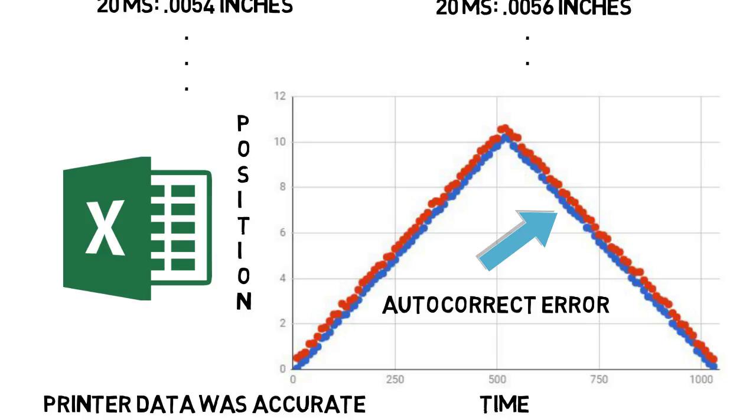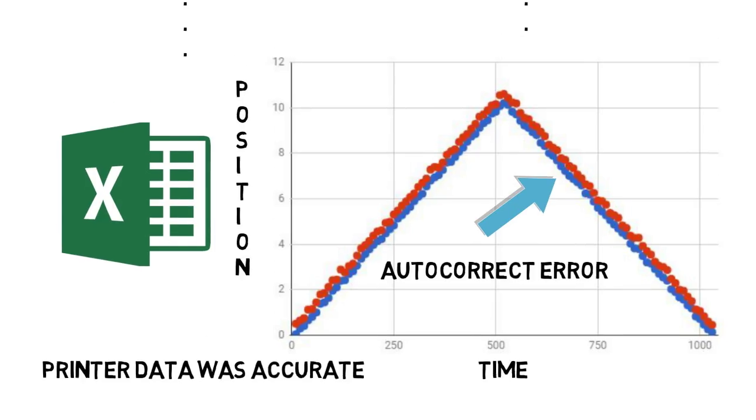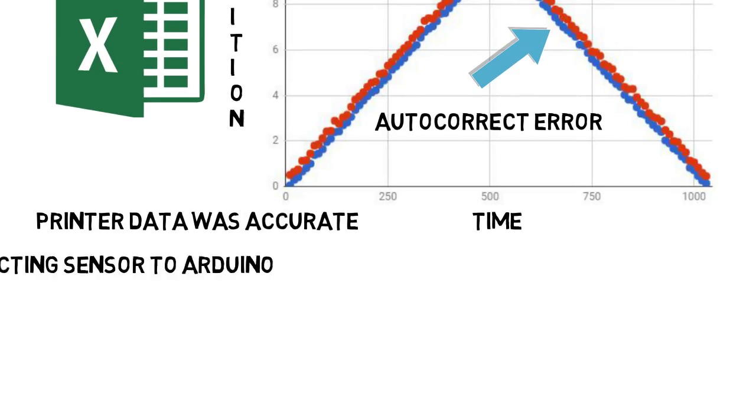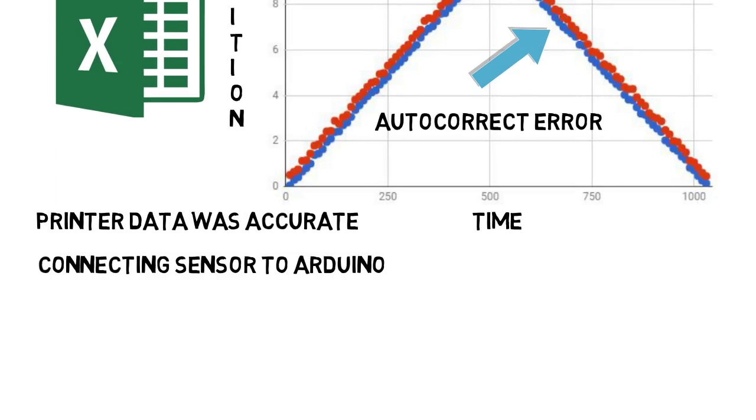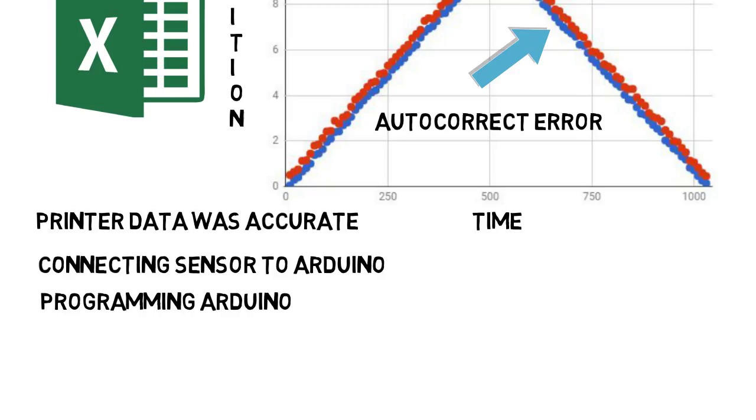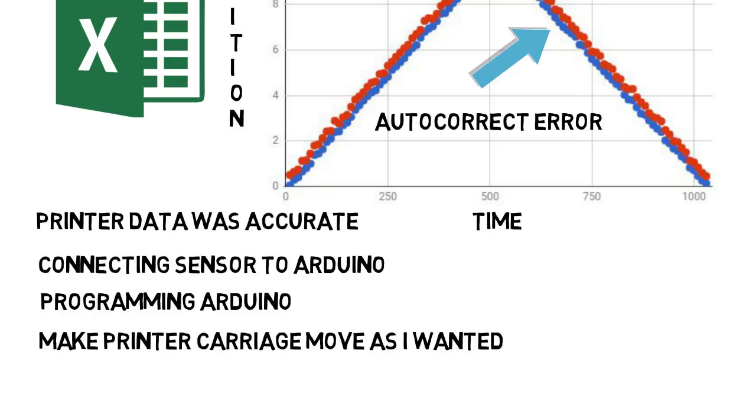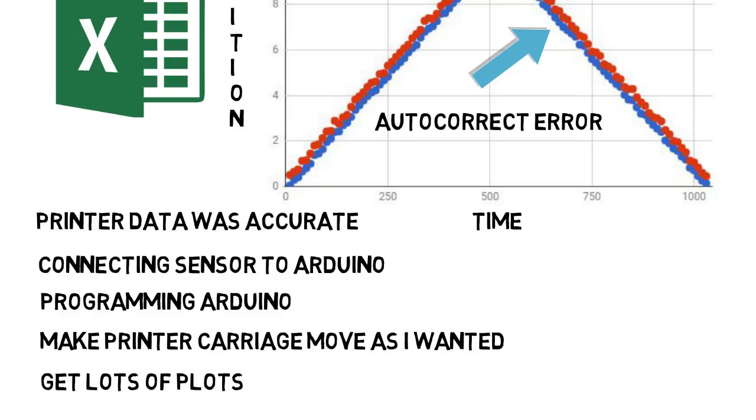This was the first few weeks of the internship. Connecting the sensor to the Arduino actually was not super easy. Then I had to spend a while programming the Arduino so the sensor could take data at the appropriate speeds. I had to figure out how to make the printer move as I wanted it to. I had to take lots of plots and so on.